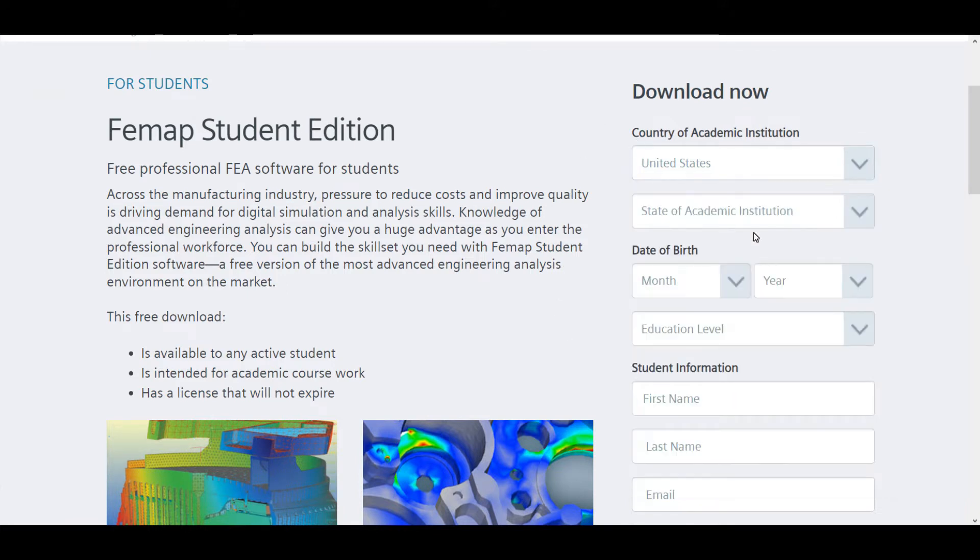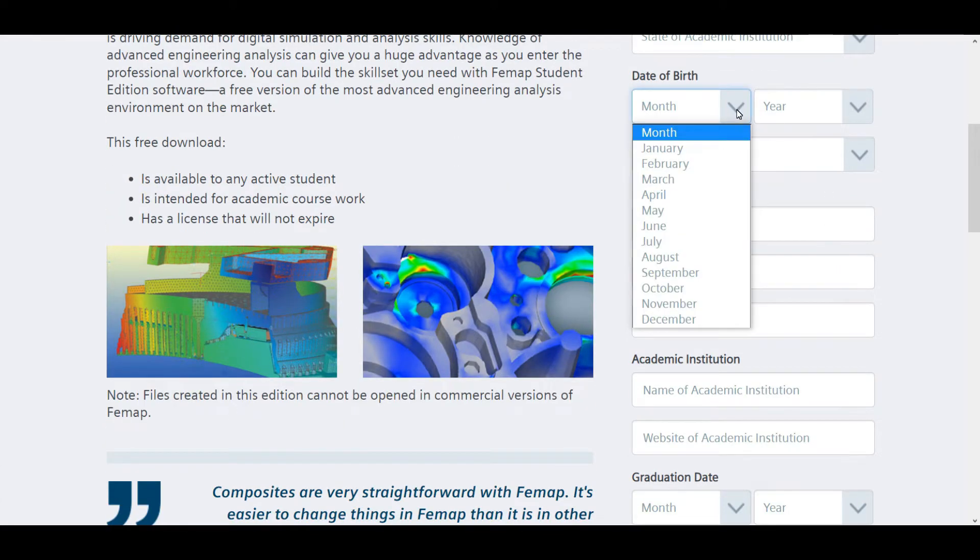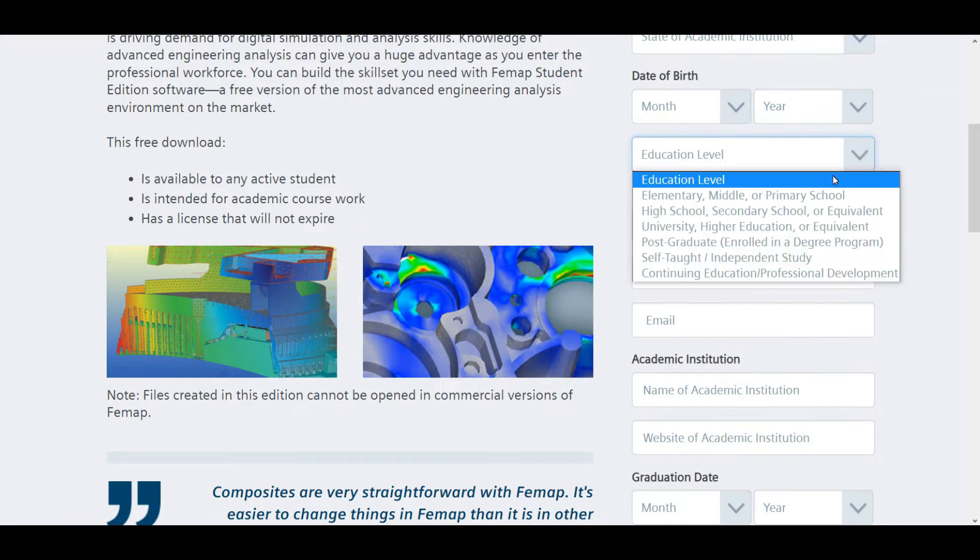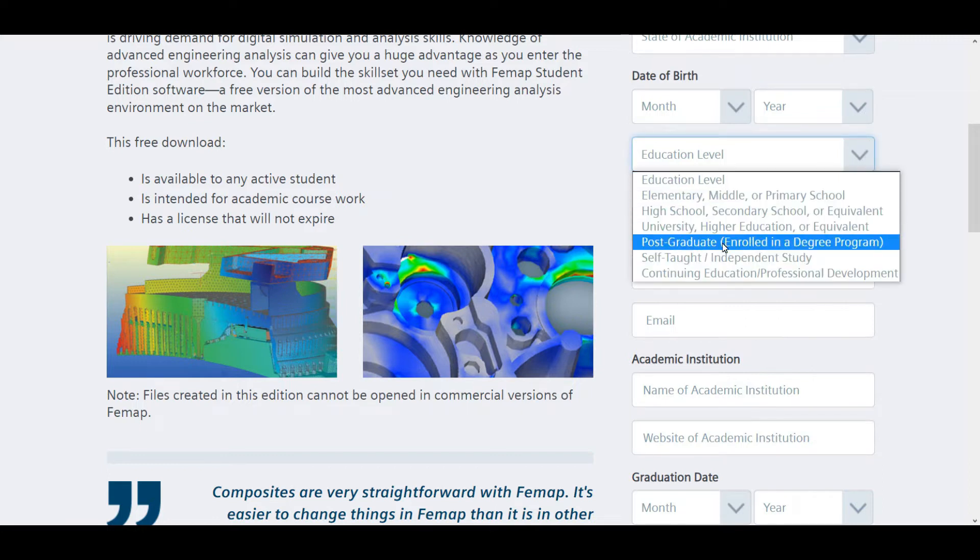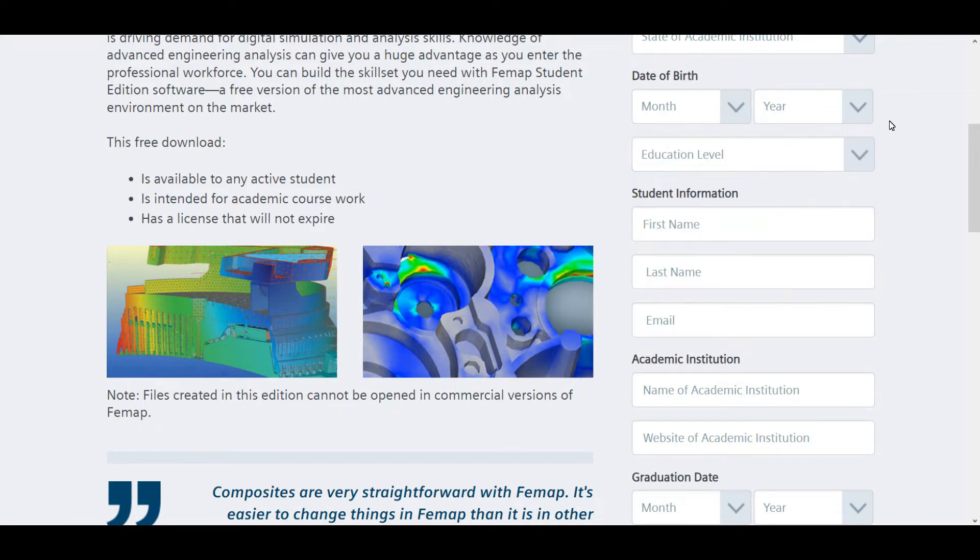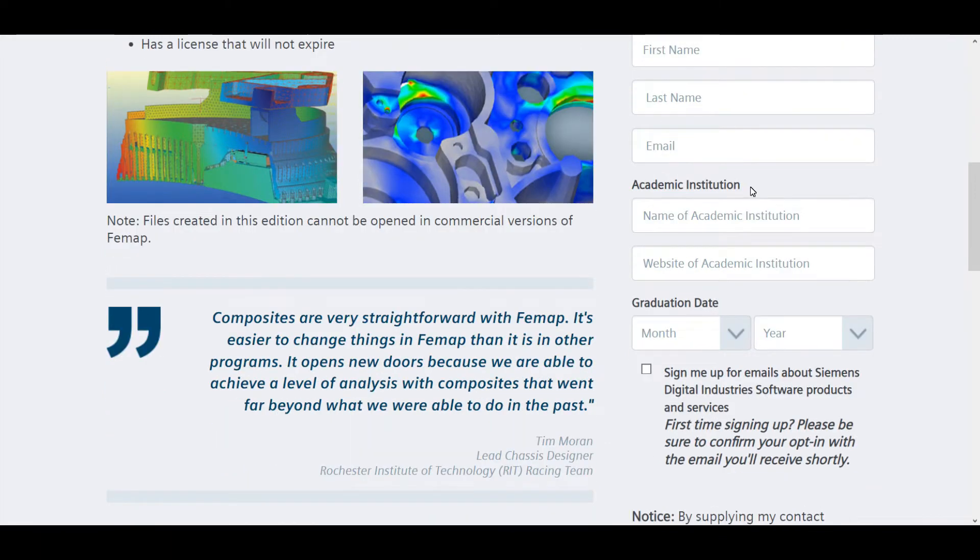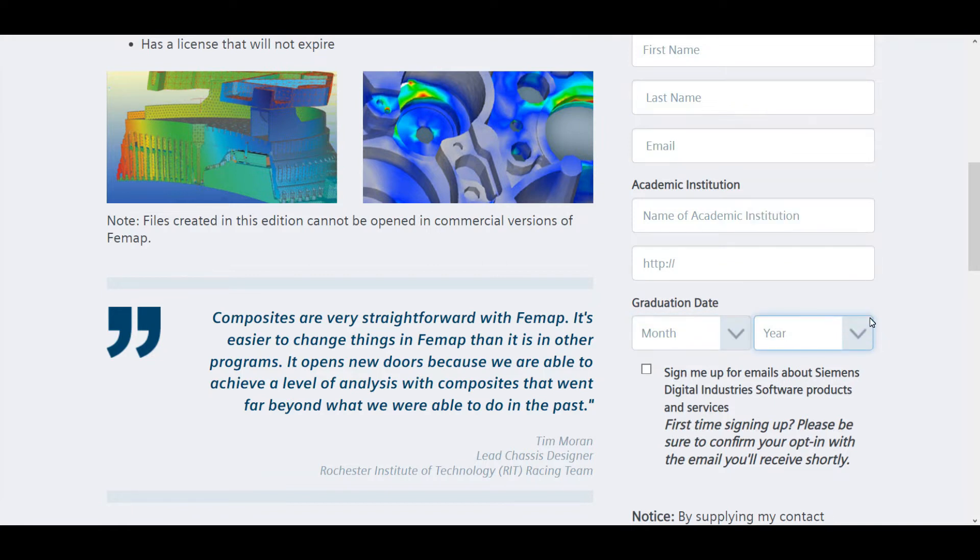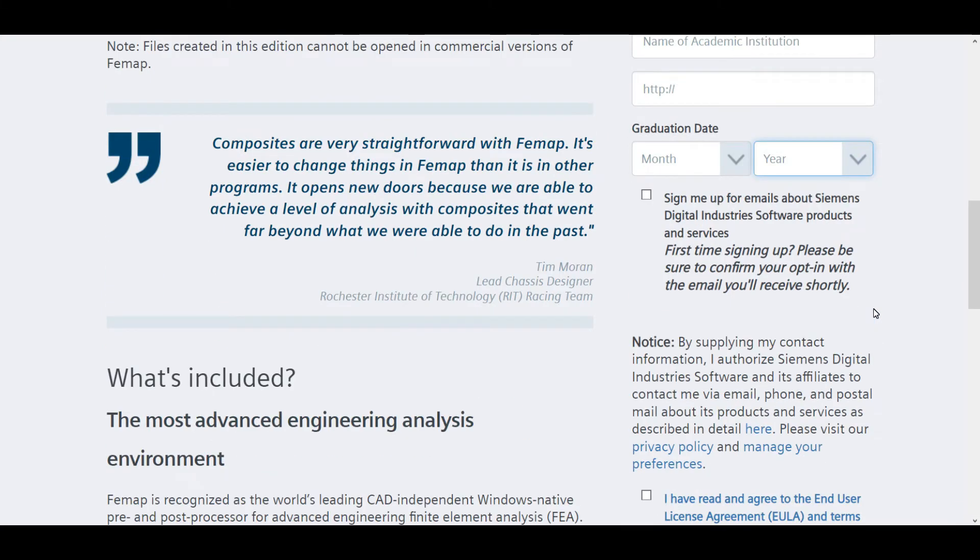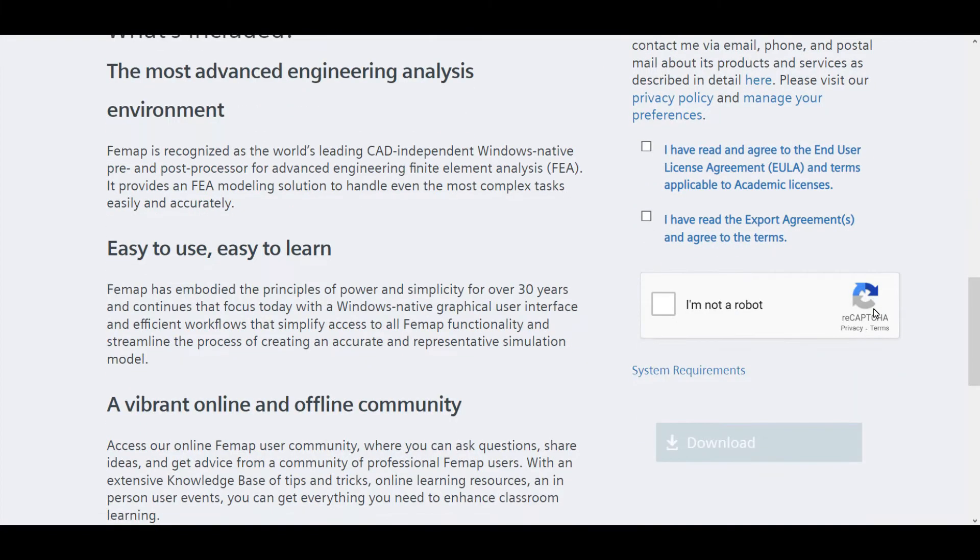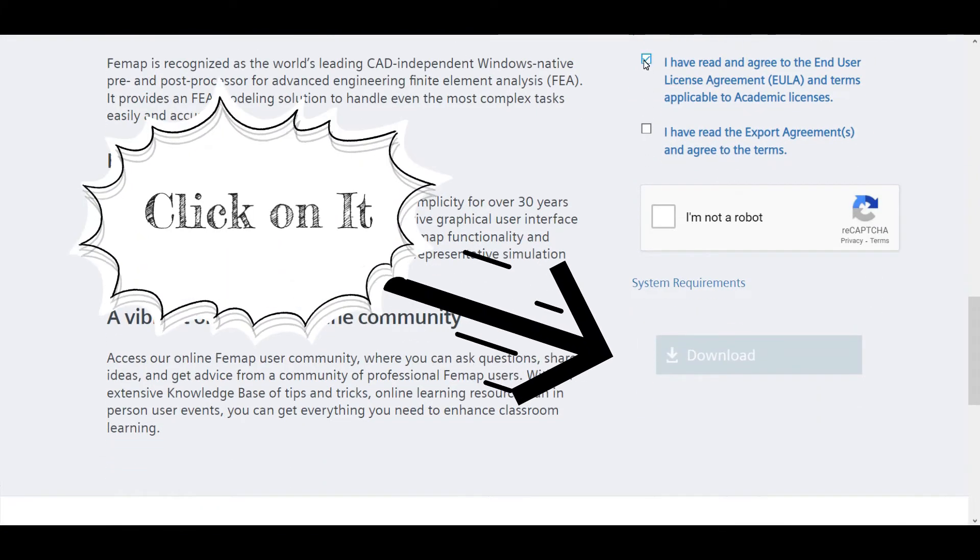After we fill it, we can automatically turn on our download button. Else, you can also turn on your download button without filling this data, but the important thing is you want to mark on these checkboxes. After you mark on these checkboxes, you can be able to download your Femap free student edition for your desktop.